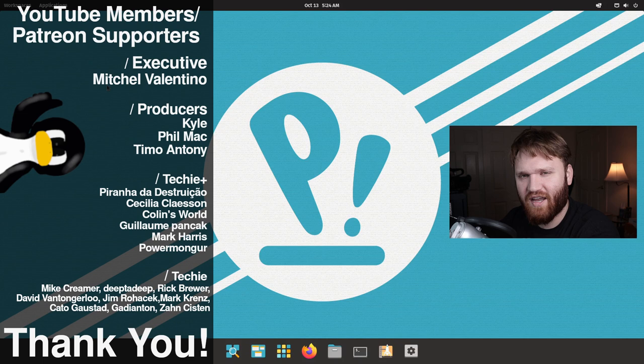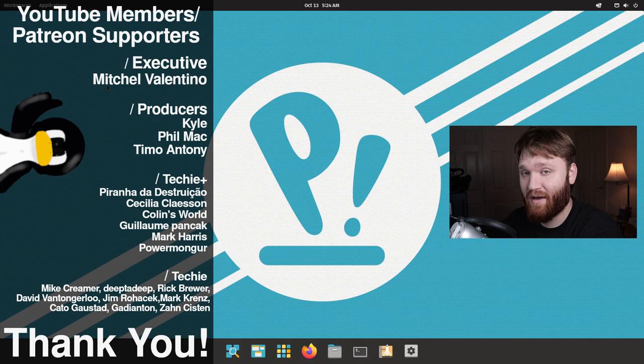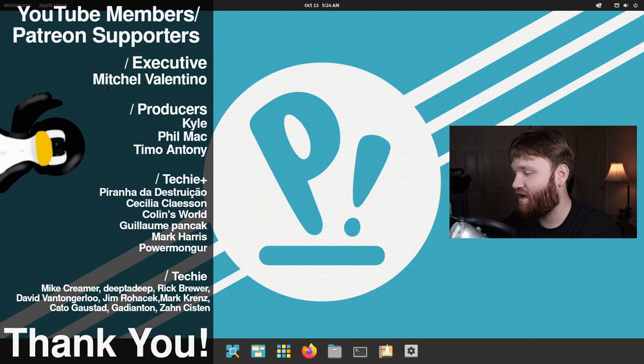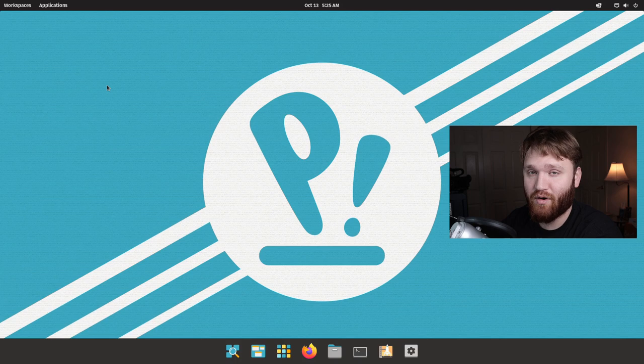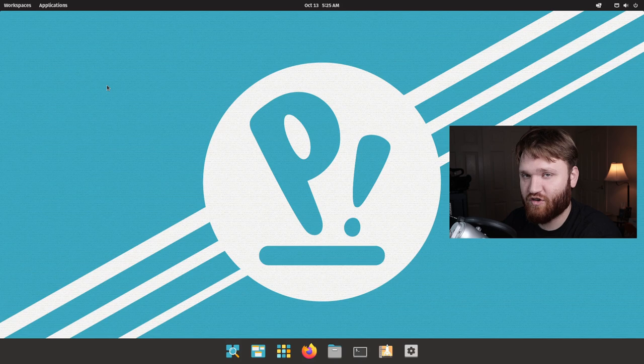With all that said, I would love to thank our YouTube members and Patreon supporters. We have Mitchell, Valentino, Filmac, Kyle, and Timo Anthony. Thank you guys, and thank you to all the other Techie and Techie Plus members. I'm going to be doing some changes coming up here, uploading some more exclusive member-only videos. I think what I'm going to do is I'm going to start archiving my future live streams to be like a member-only playback thing.